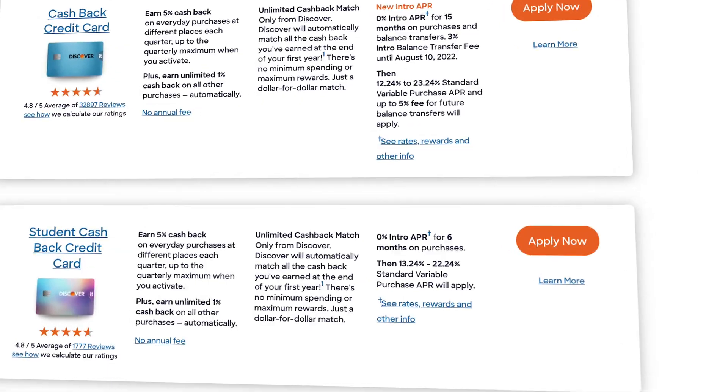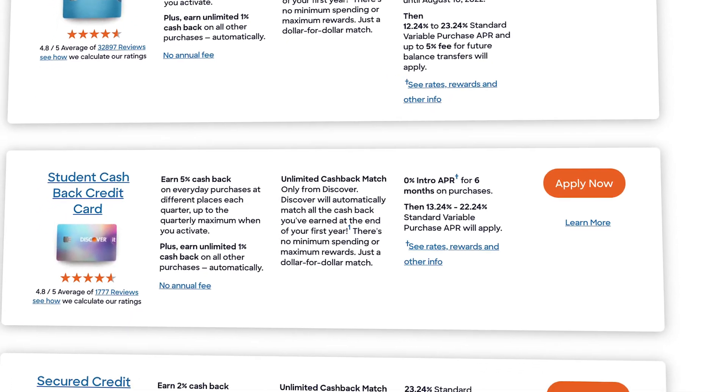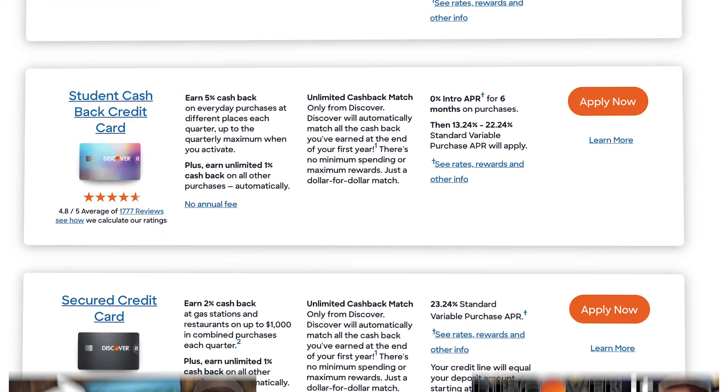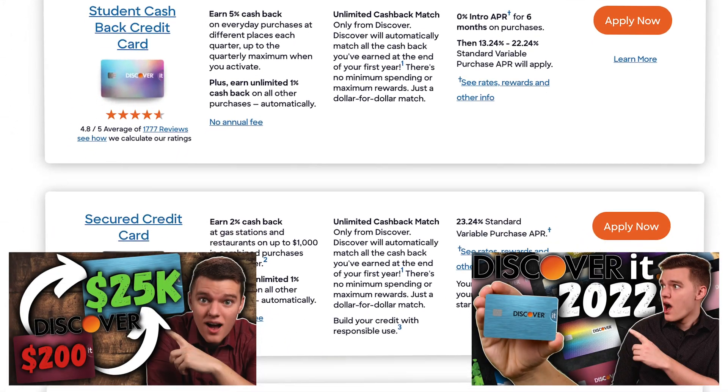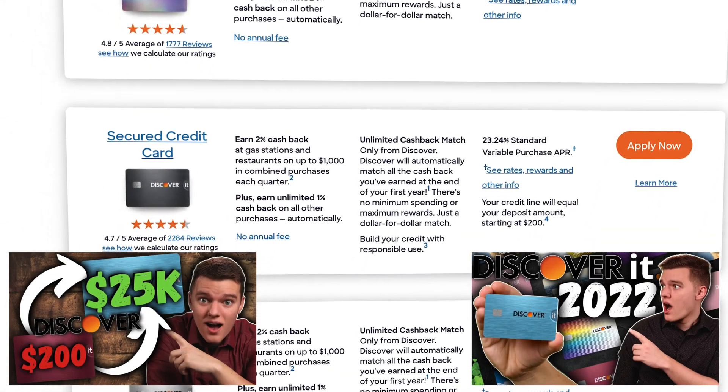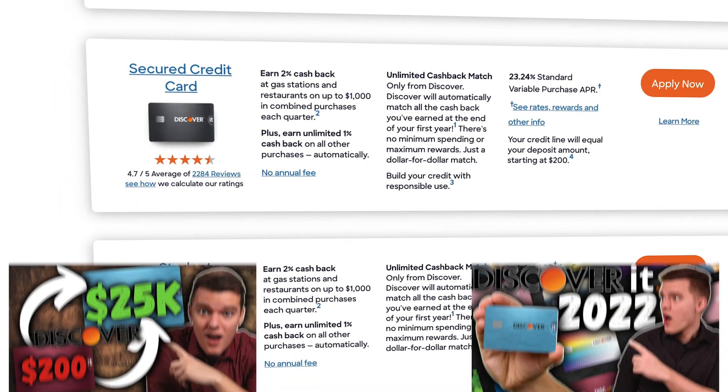If you currently have the Discover It credit card, definitely go ahead and download the app so that you can follow along with me in today's video. But if you'd like to see a full review and sign up for this product, I will leave links for that down below the like button.